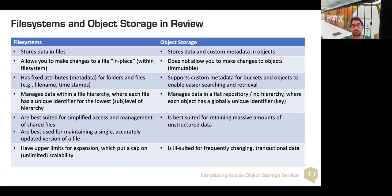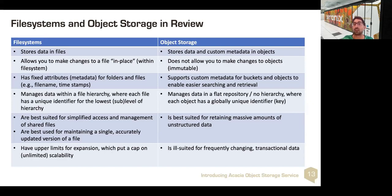Object storage has objects that contain data, but can also contain far more complex metadata. You're not allowed to change objects — they're immutable. You retrieve them to a file system, edit them, and then put them back. Object storage supports custom metadata, so you can have metadata for objects in a bucket that makes searches easier for retrieval. The data management is flat — the repository is flat, there's no hierarchy, and each object must have a globally unique identifier. It's best suited for retaining massive amounts of unstructured data, and is ill-suited for frequently changing transactional data. If you have large objects that are archives, that's a great place to store them for the longer term.